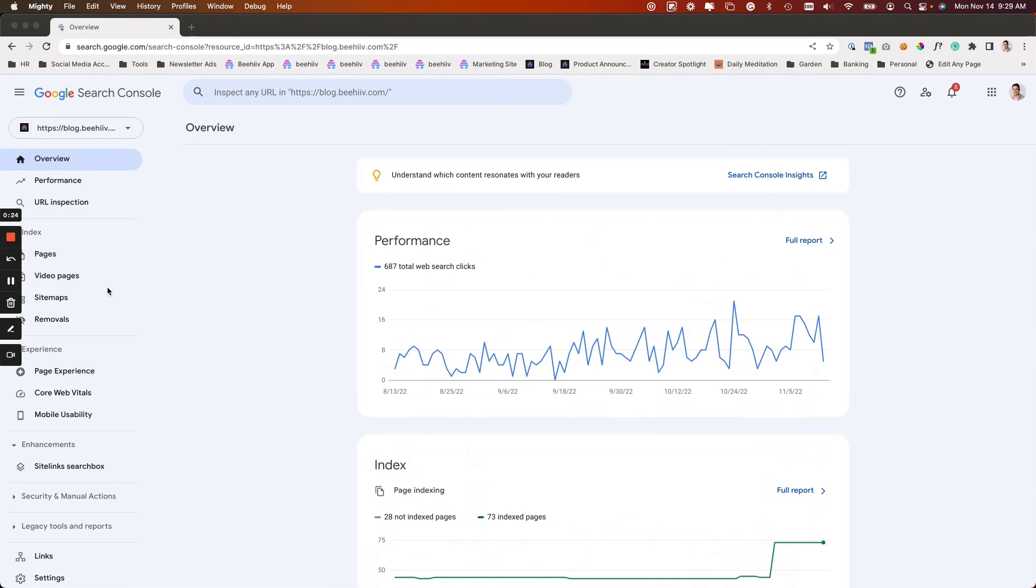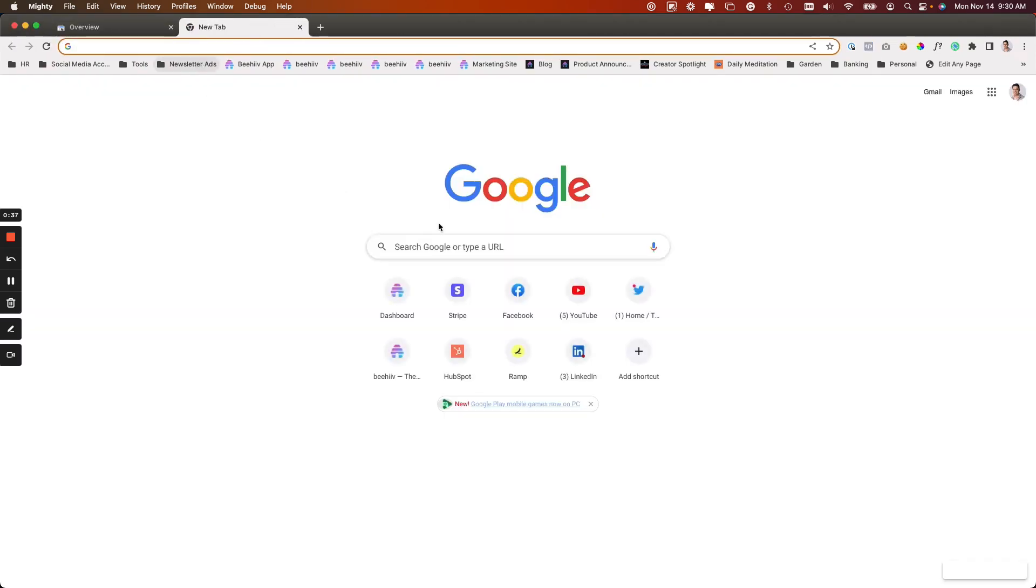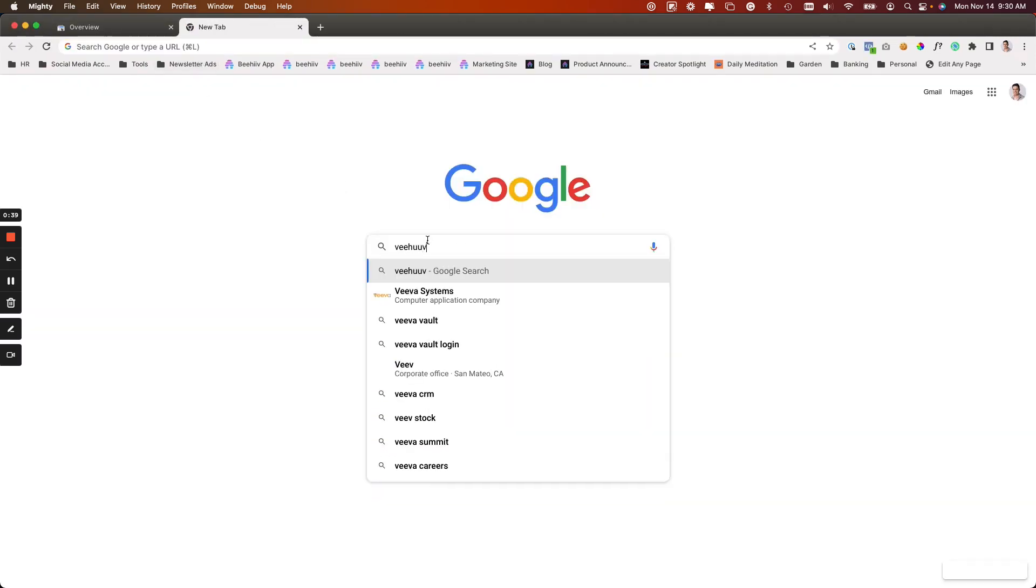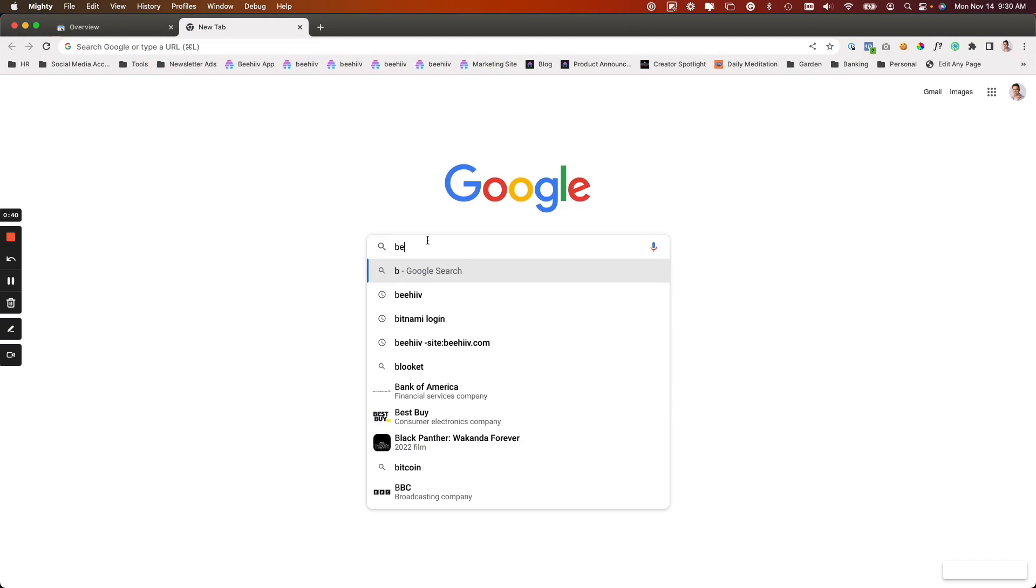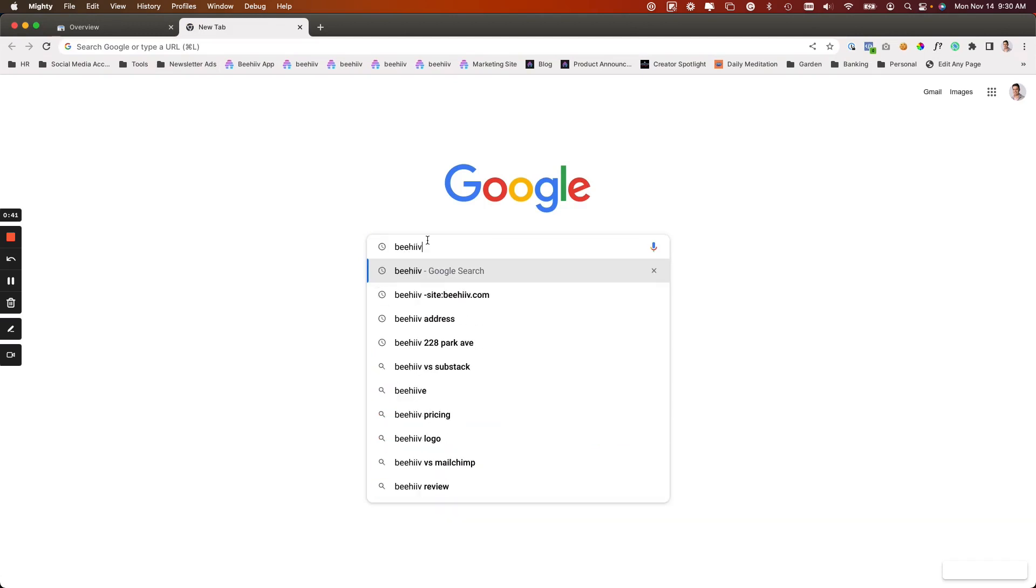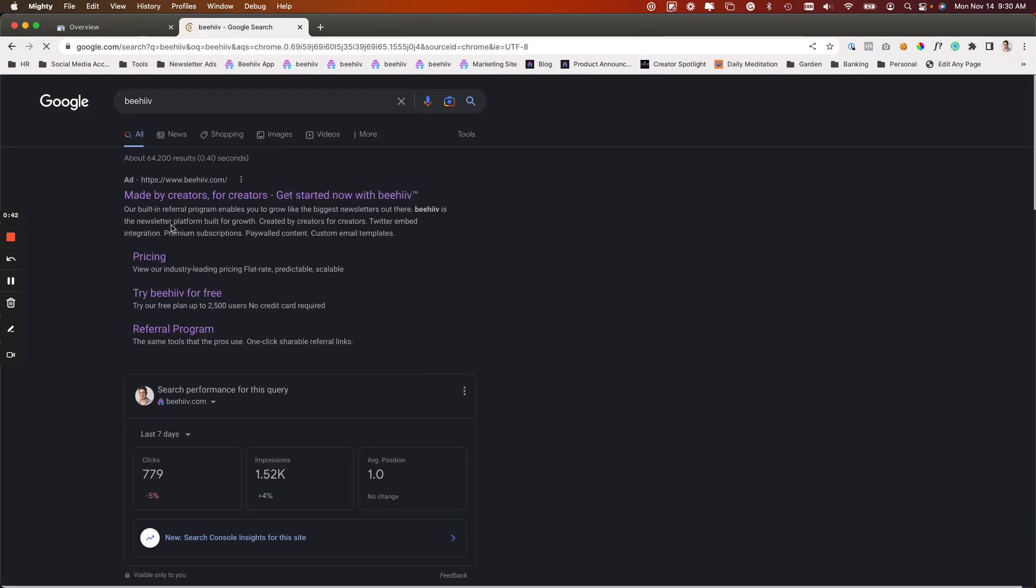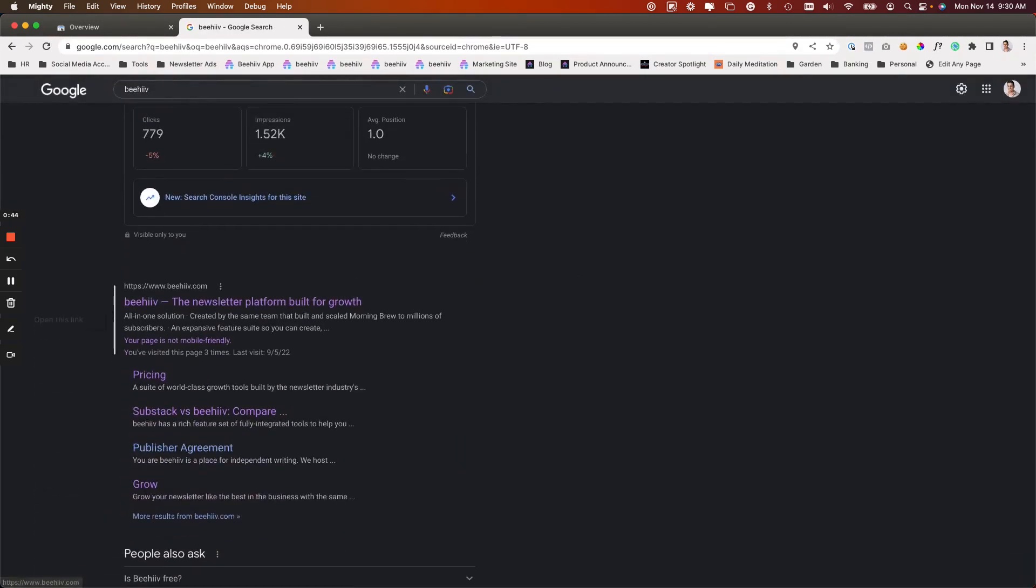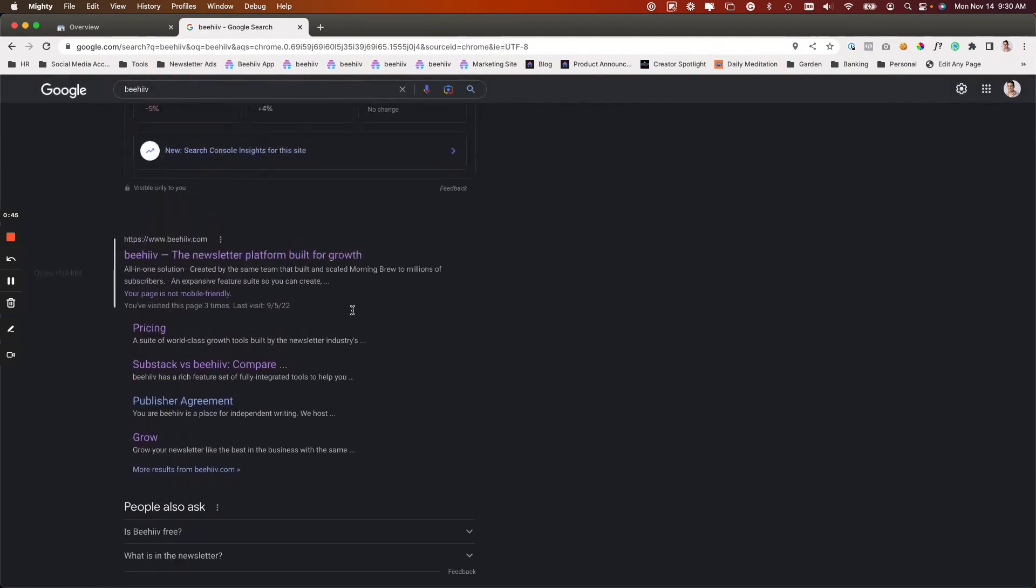When you publish content to a Beehive web publication, Google can index your post so that it can be served in the search engine results page or the SERP. The SERP is basically if I go here and I type in Beehive, the search engine results page is going to be what shows up.